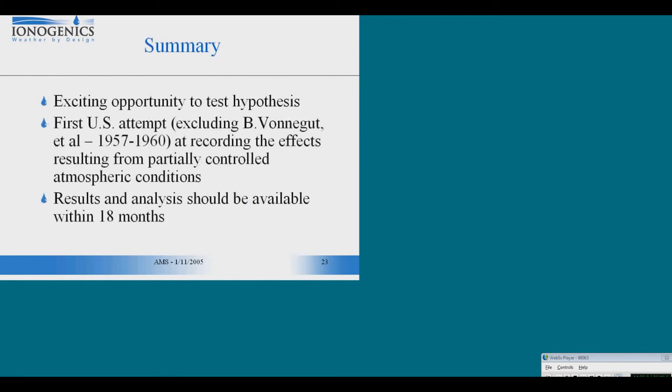So it's an exciting opportunity. Measurements like this were only made once before, and that was by Vonnegut in the late 50s. And we'll have the opportunity to make these measurements and we should have results and analysis within 18 months.